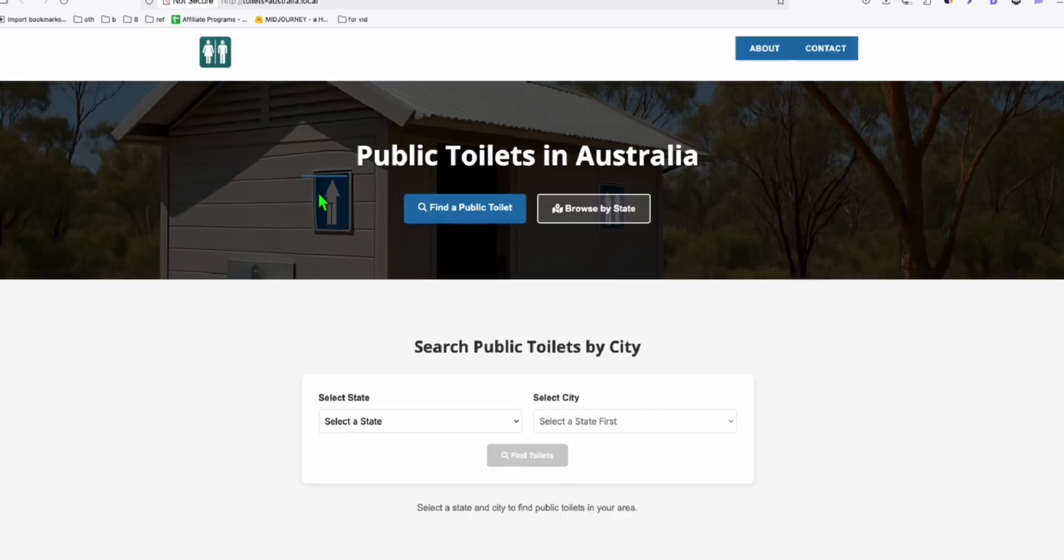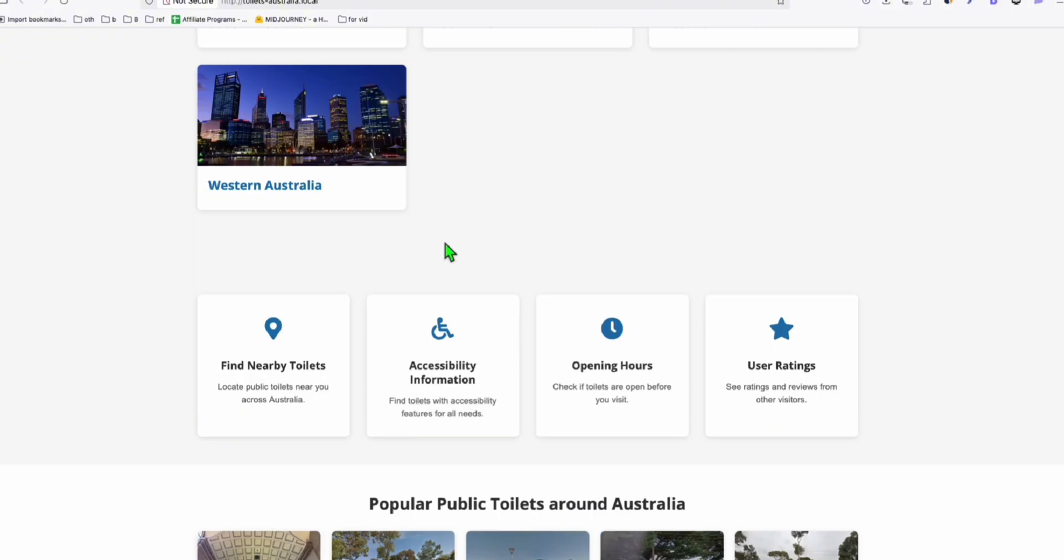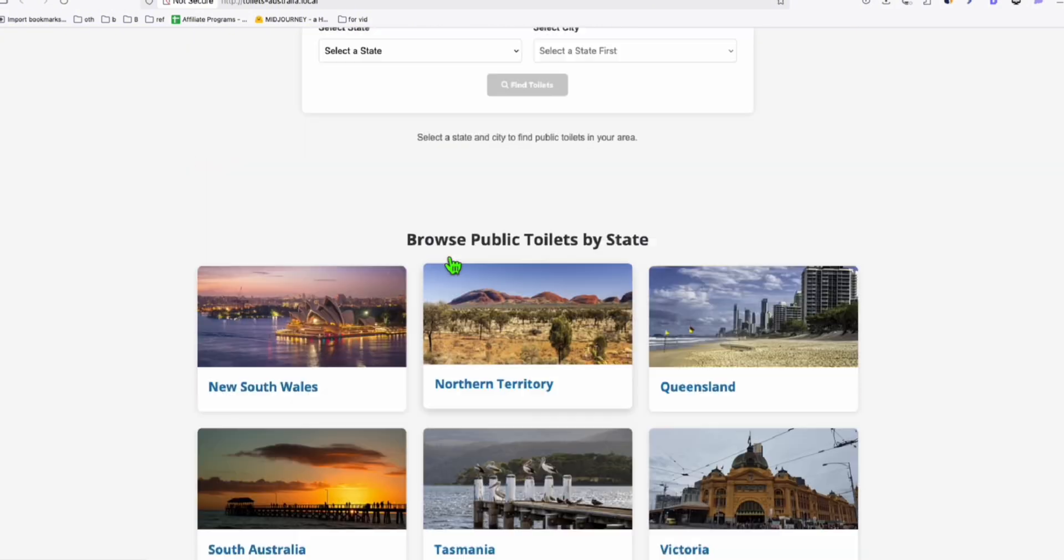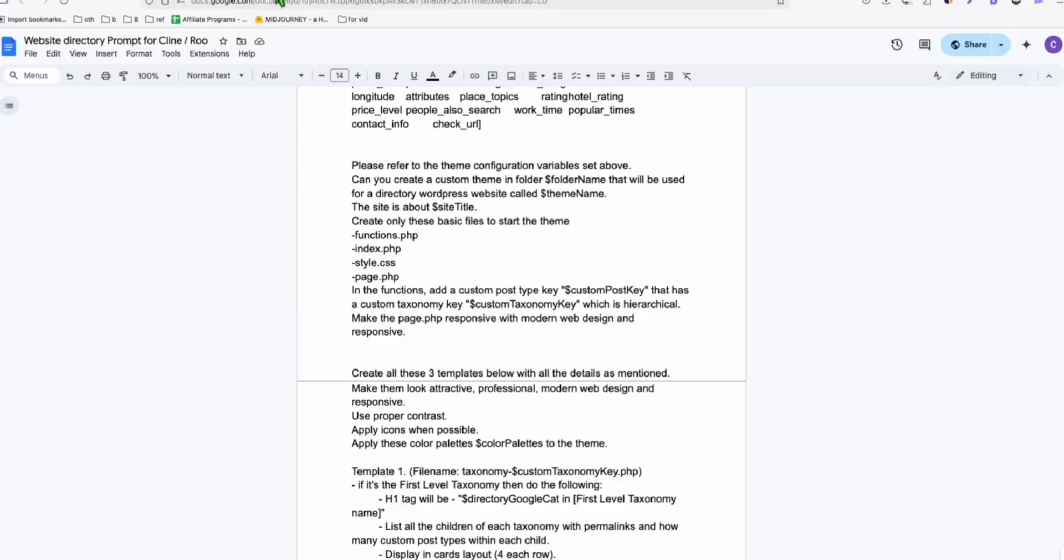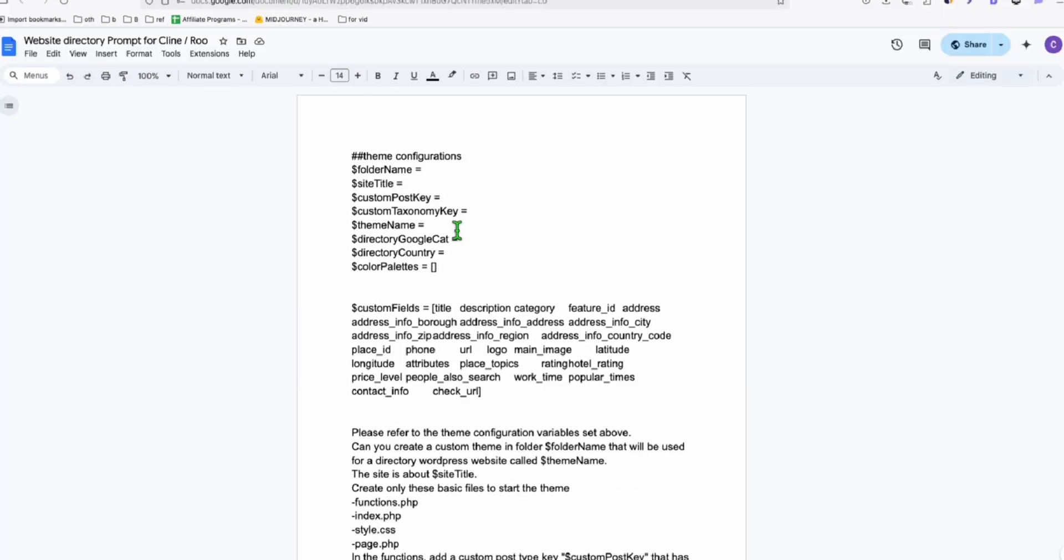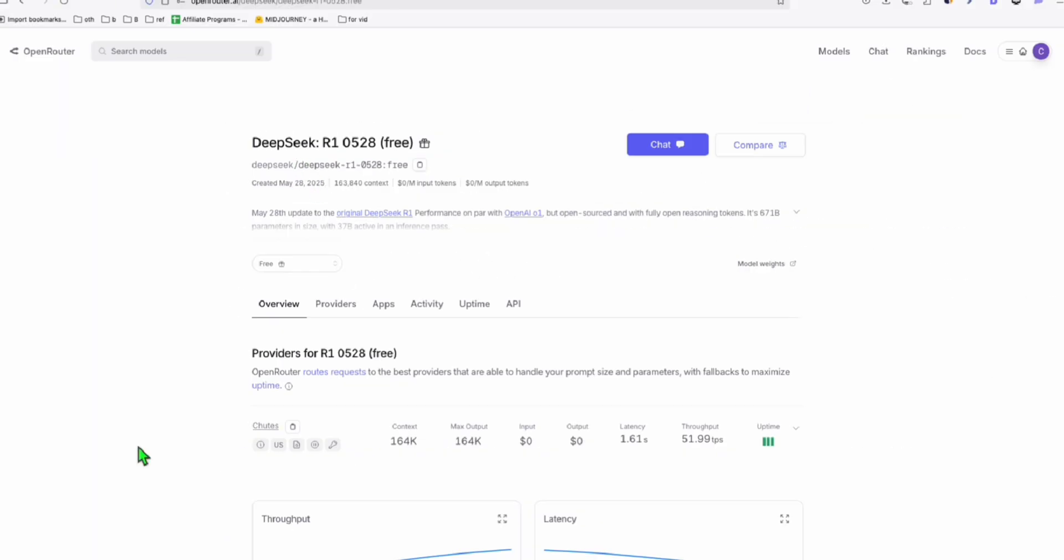And in this example, I just want to see whether we can create a directory, a decent theme directory for this public toilets that we have right here. So I'm going to use this prompt with this DeepSeek R1 free version.